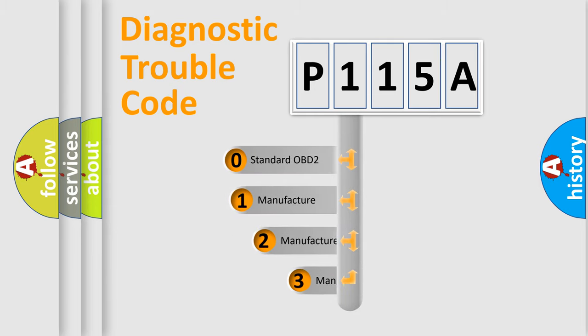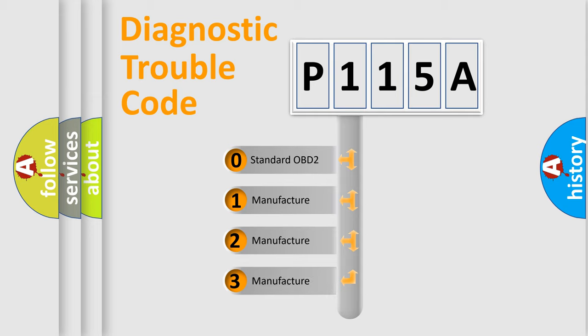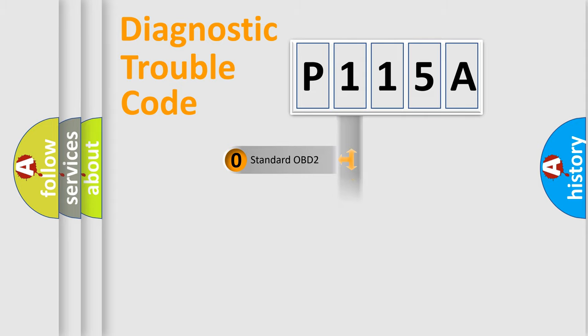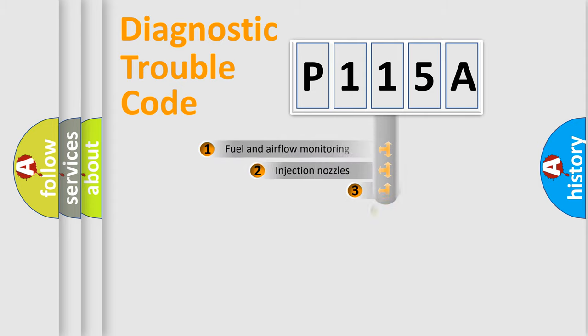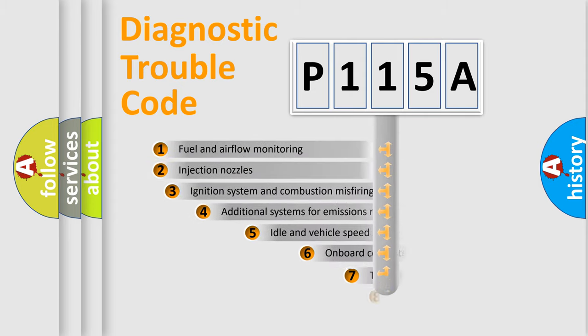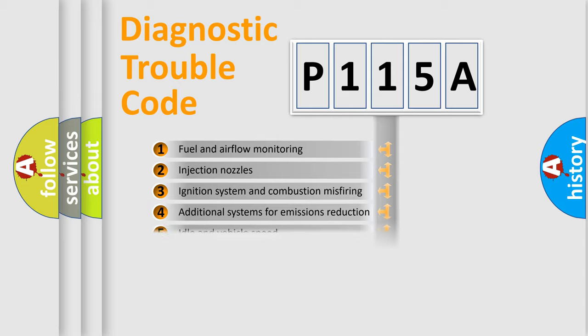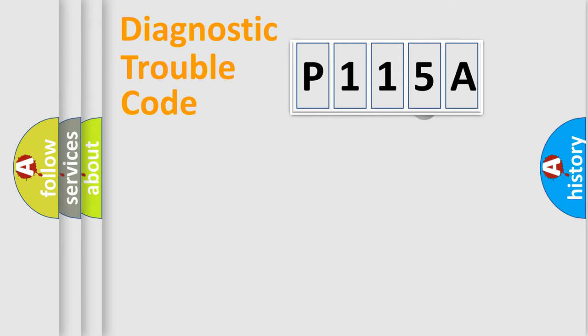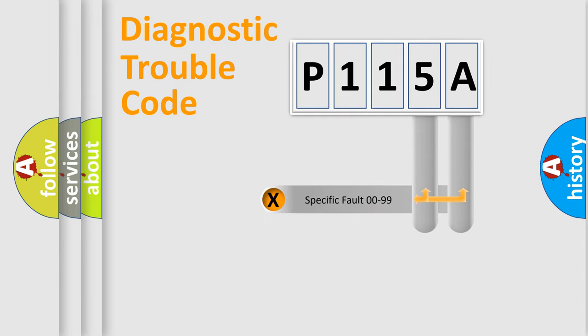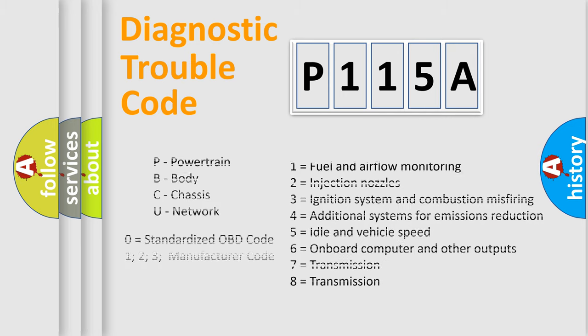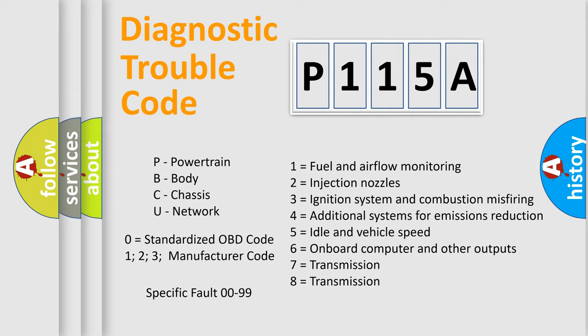If the second character is expressed as zero, it is a standardized error. In the case of numbers 1, 2, or 3, it is a more prestigious expression of the car-specific error. The third character specifies a subset of errors. The distribution shown is valid only for the standardized DTC code. Only the last two characters define the specific fault of the group. Let's not forget that such a division is valid only if the other character code is expressed by the number zero.